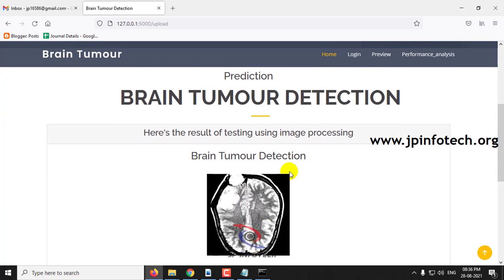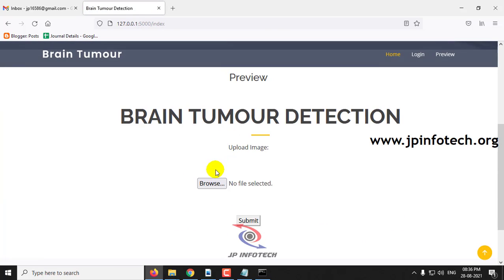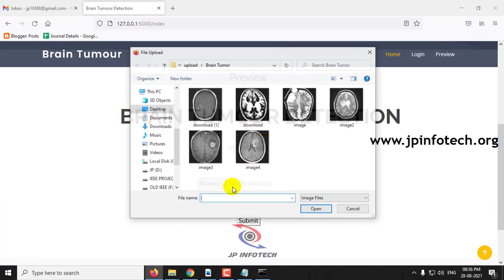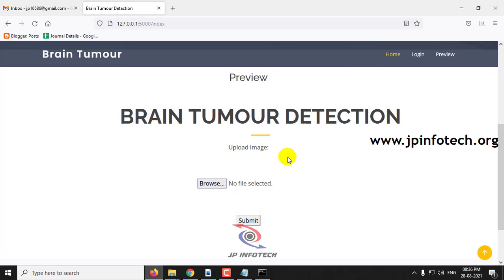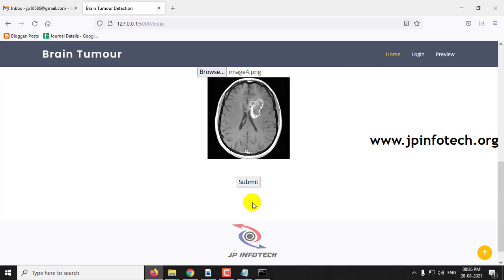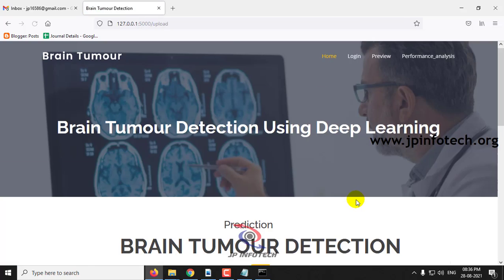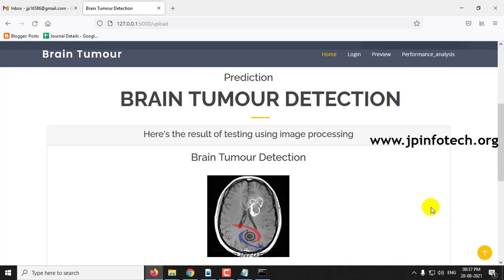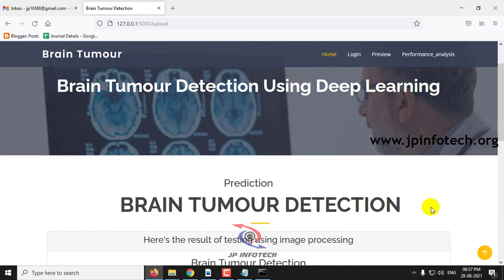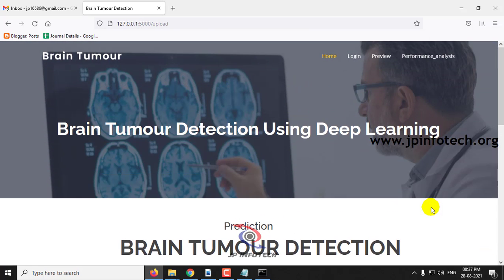Now let me show you some other images as well. Let me select another image and click submit — here you can see the prediction result is Brain Tumor. You can also check with other images in the same way.